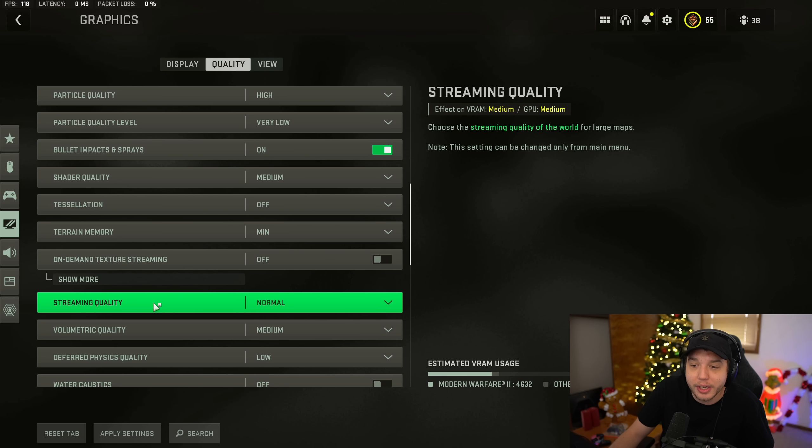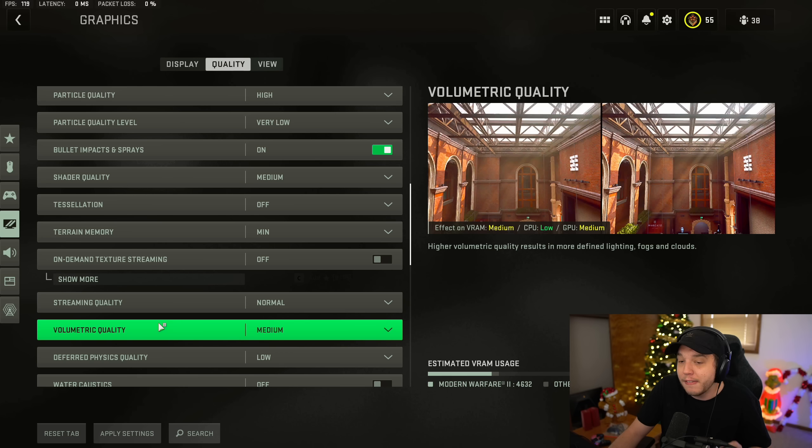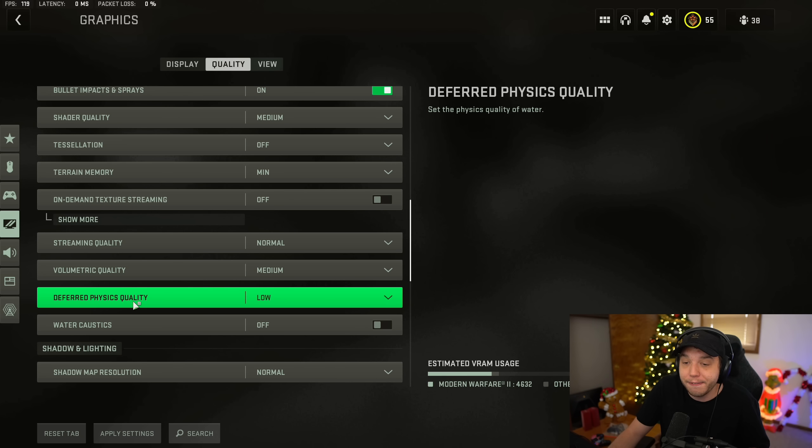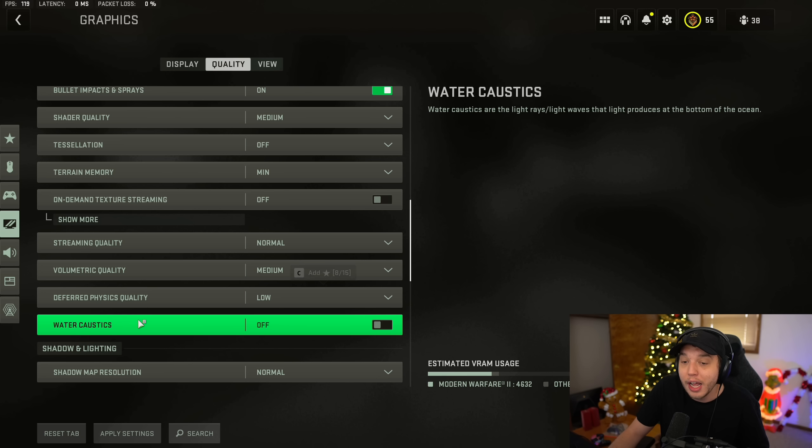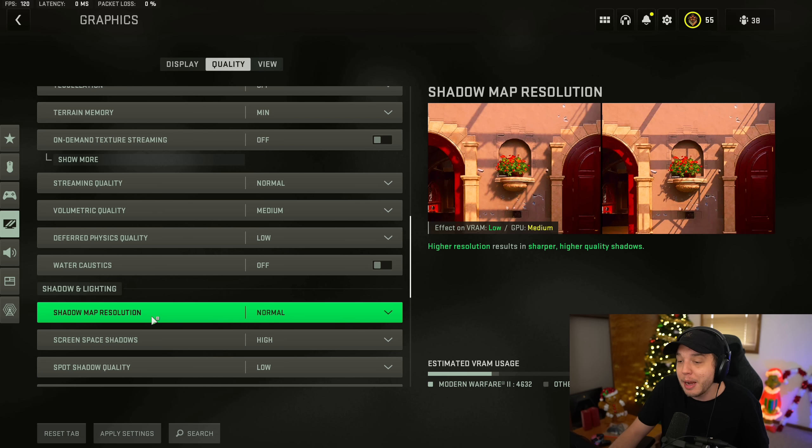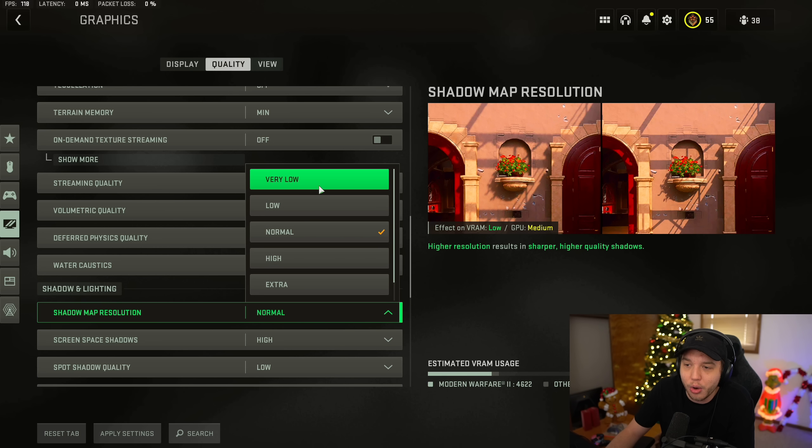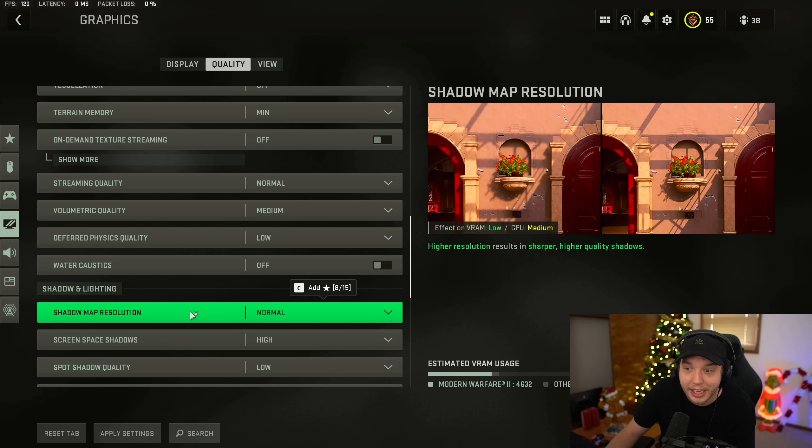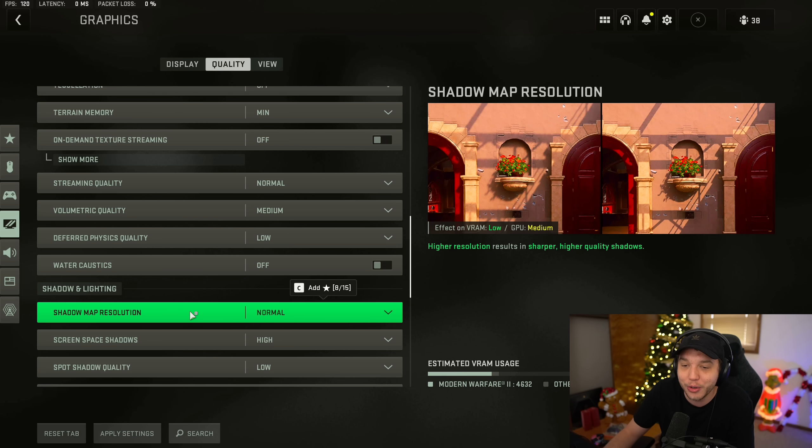Scrolling down a bit more, we got streaming quality here, which we want set to normal. Volumetric quality, we want this set to medium. Deferred physics quality, we want this set to low. And then water caustics, we want this turned off. And then shadow map resolution, normally I would recommend putting this on low or very low, but I've noticed every time you reset the game, it just resets to normal. So at this point in time, I would recommend just leaving it at normal because it's going to drive you nuts.